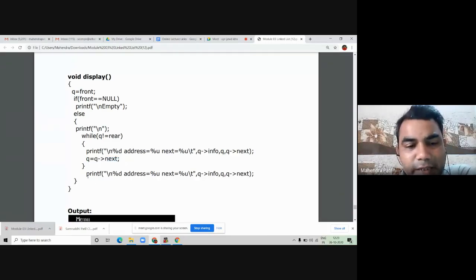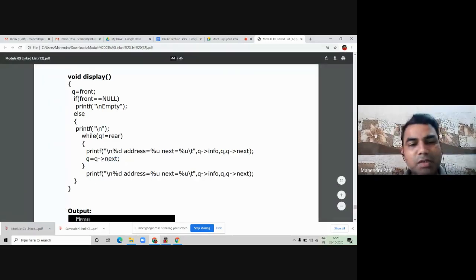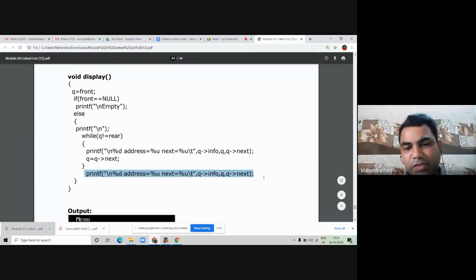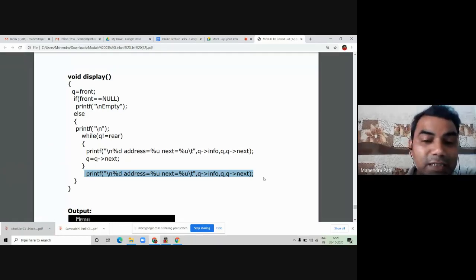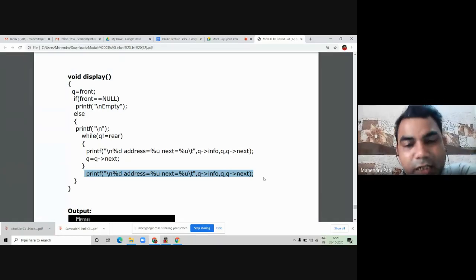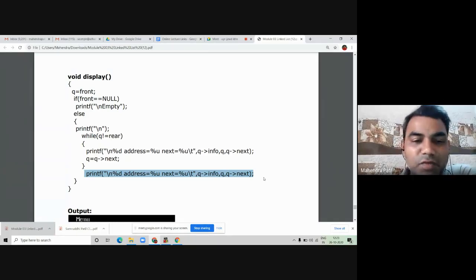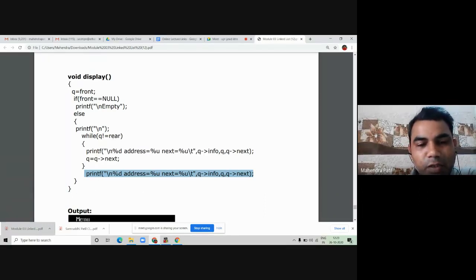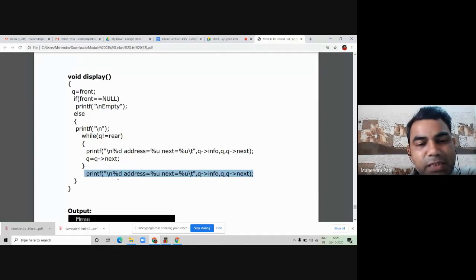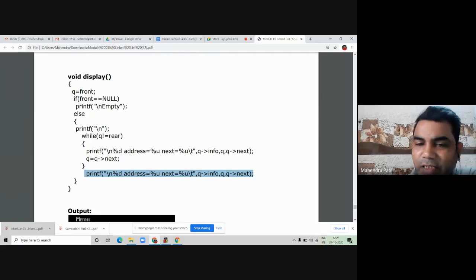I have used one more line in this program, because this while loop will not display the last node — since the last node's next part is the first node. So to print the last node, I use one more line outside the while loop — the same printf line used inside the while loop with %d for value, %u for address of current node, and %u for address of next node — to display the last node as well.